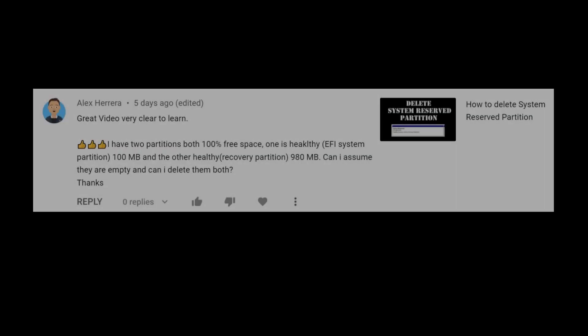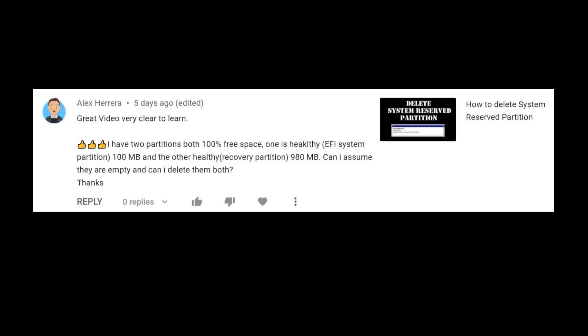Hello and welcome to this video. I'm going to answer a question asked by Alex. He says he has two partitions, both showing 100% free. One is an EFI partition that is 100 megabytes, and the other is a recovery partition that is 980 megabytes. Can he assume they are empty and delete them both?